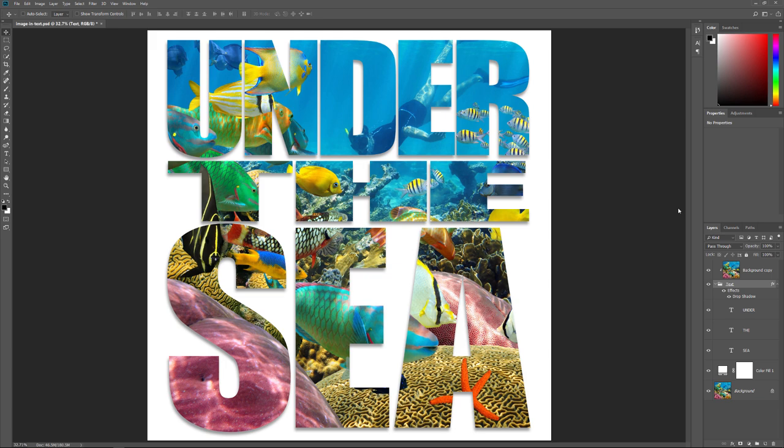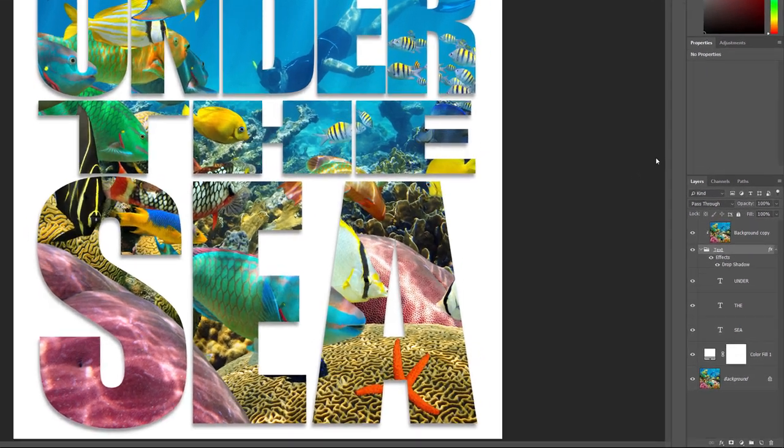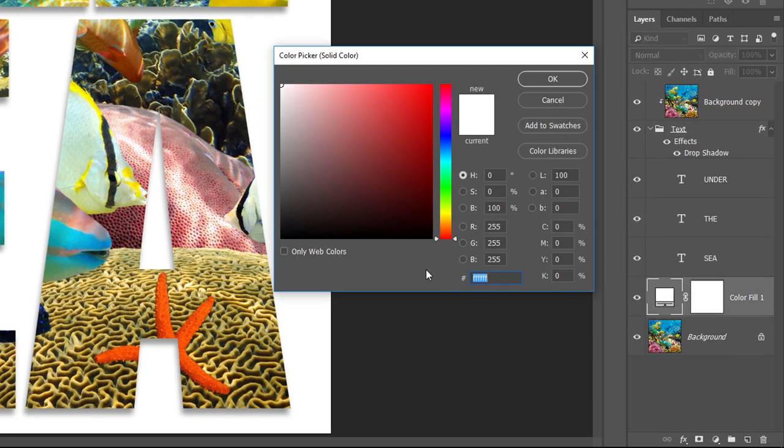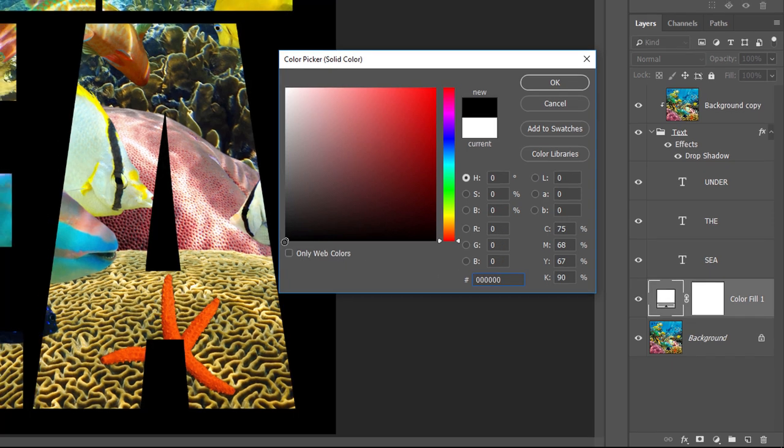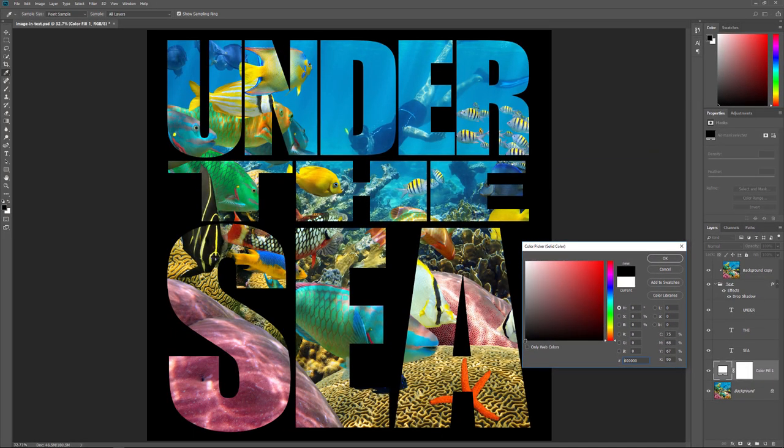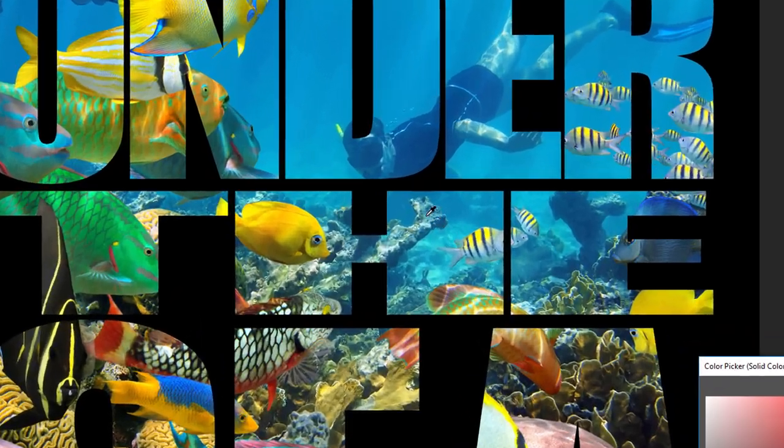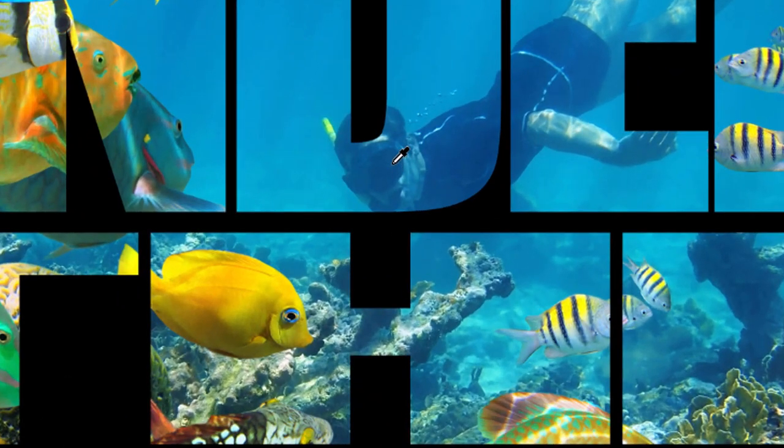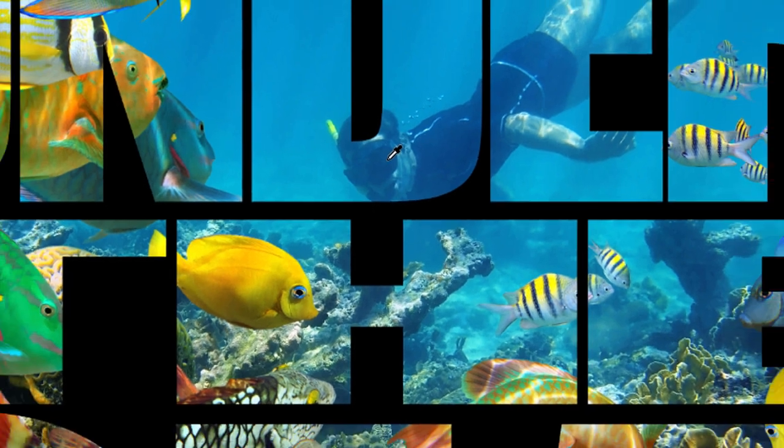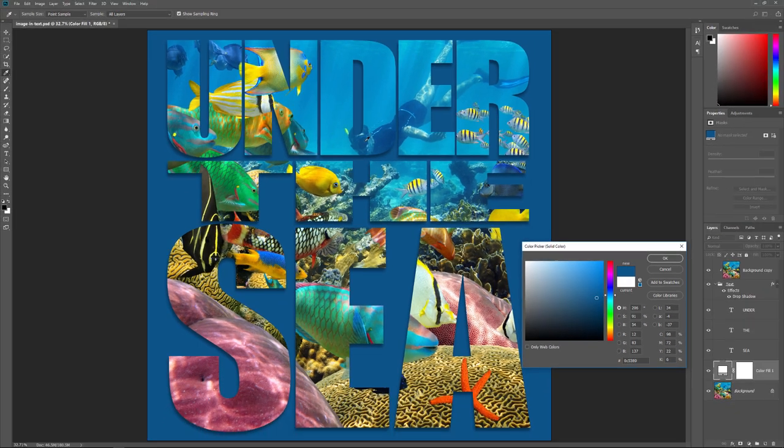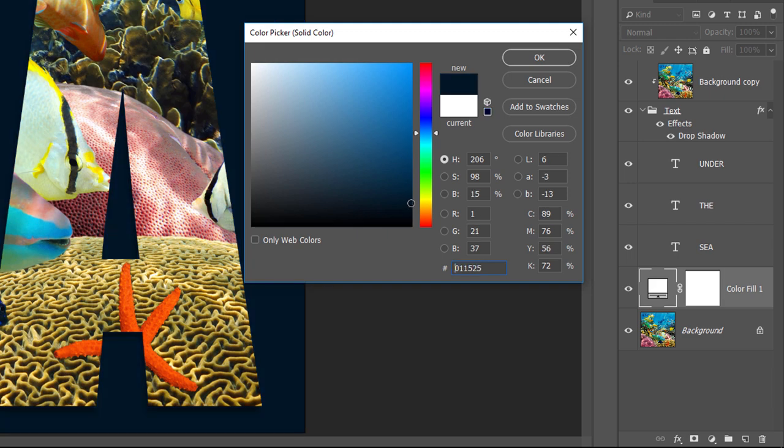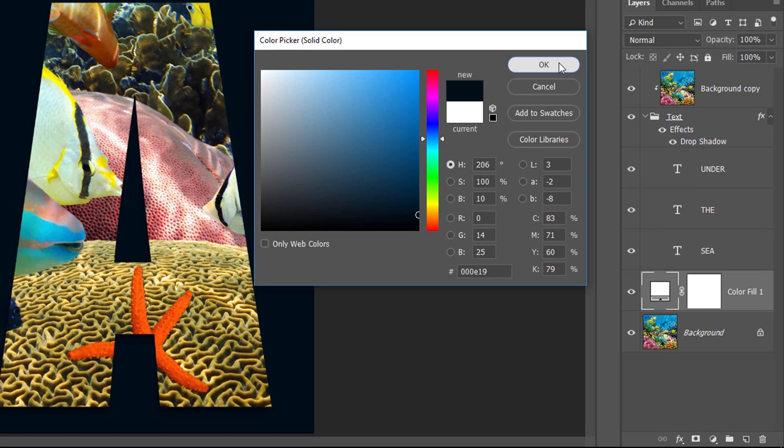Another thing we can do is change the background color. Double click on the color swatch for the Solid Color Fill layer. Then choose a new color from the Color Picker. I'll choose black and Photoshop shows us a live preview of what the new color looks like. We can also choose a color directly from the image. Move your mouse cursor over the image and you'll see the cursor change into an eyedropper. Click on a color you want to use. I'll choose a dark blue by clicking on the diver's mask. Again we see a preview of the new color. I'll choose a much darker shade of that blue color. And then I'll click OK to close the Color Picker.